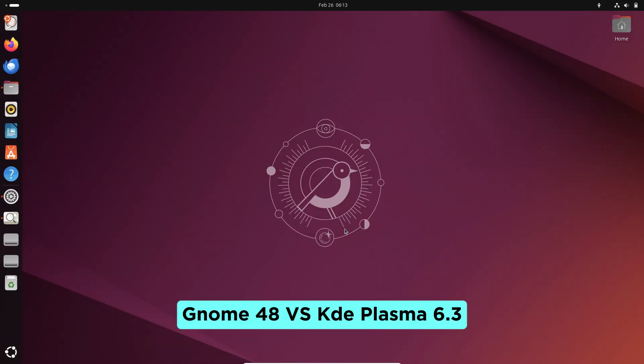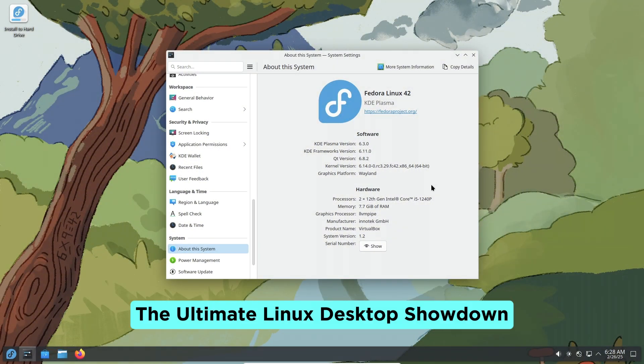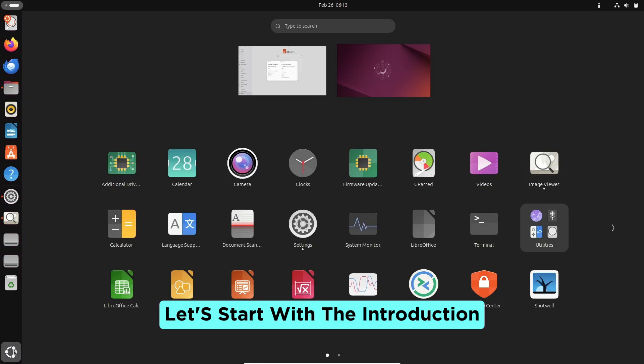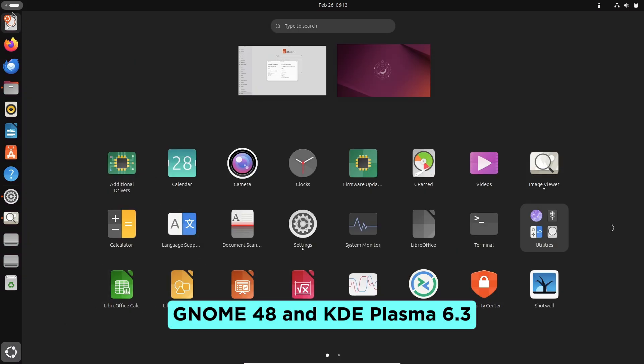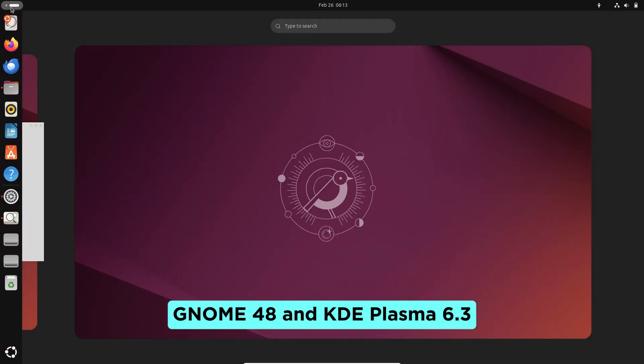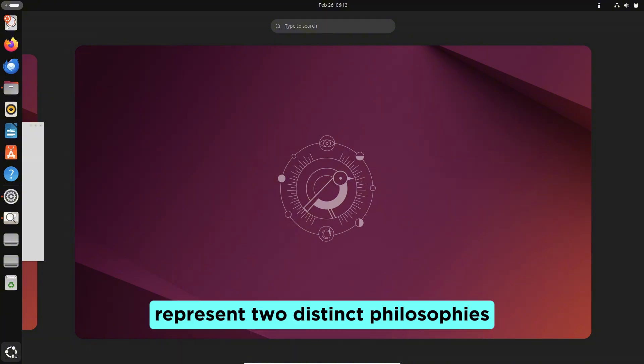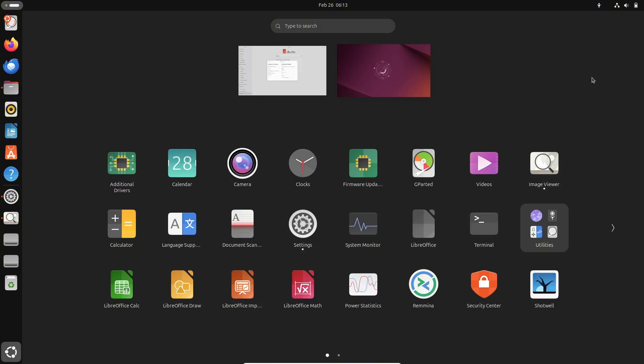GNOME 48 vs KDE Plasma 6.3: The ultimate Linux desktop showdown. Let's start with the introduction. GNOME 48 and KDE Plasma 6.3 represent two distinct philosophies in the Linux desktop world.